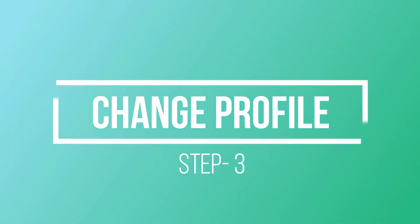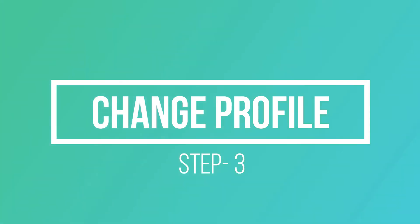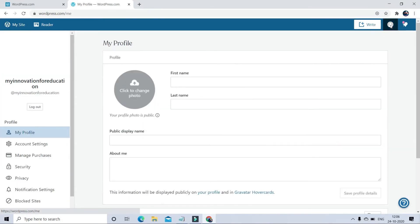Now Step 3. In Step 3, I am going to edit my profile.